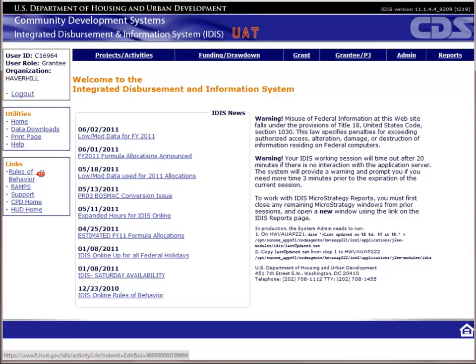This video is Part 2 of the housing module. If you want to do the data entry for this tutorial, you need to first complete the housing activity setup exercise. I'll be using the data found in Case Study 2 of the course material. You can use this data as well or simply make it up as you go along.